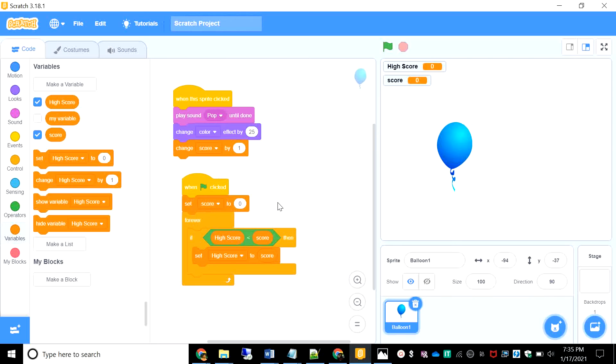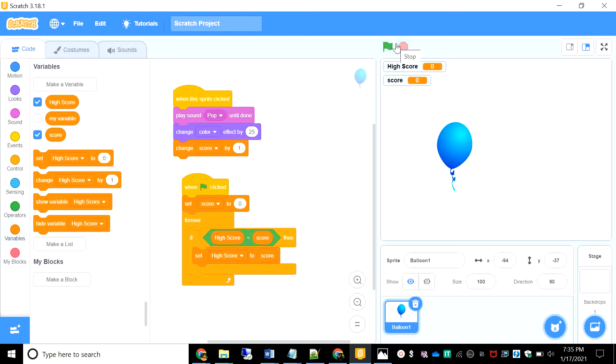So you might be thinking that there's so much more, but it's done. You only need this much to add the high score to your game. Just a few blocks and boom, you are to the next level. So let's try this.